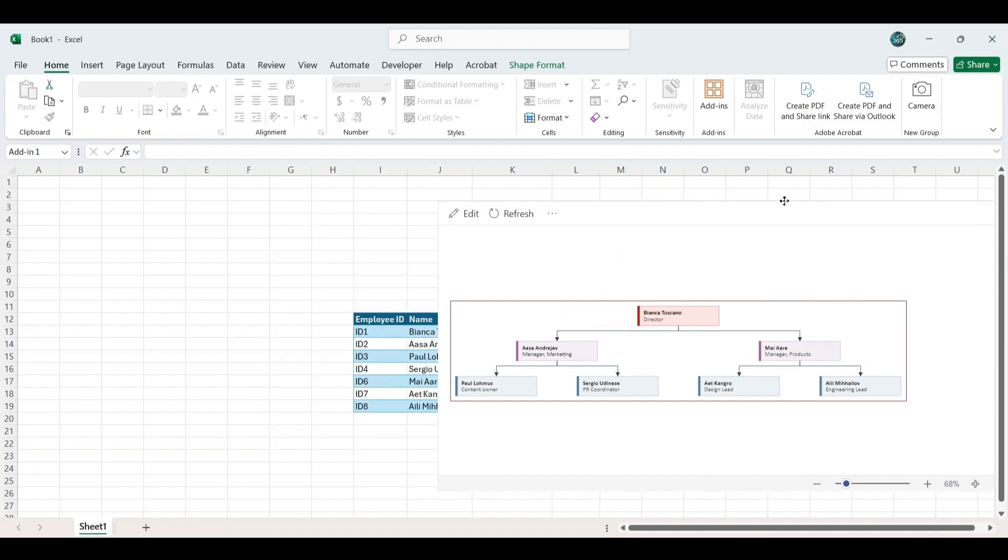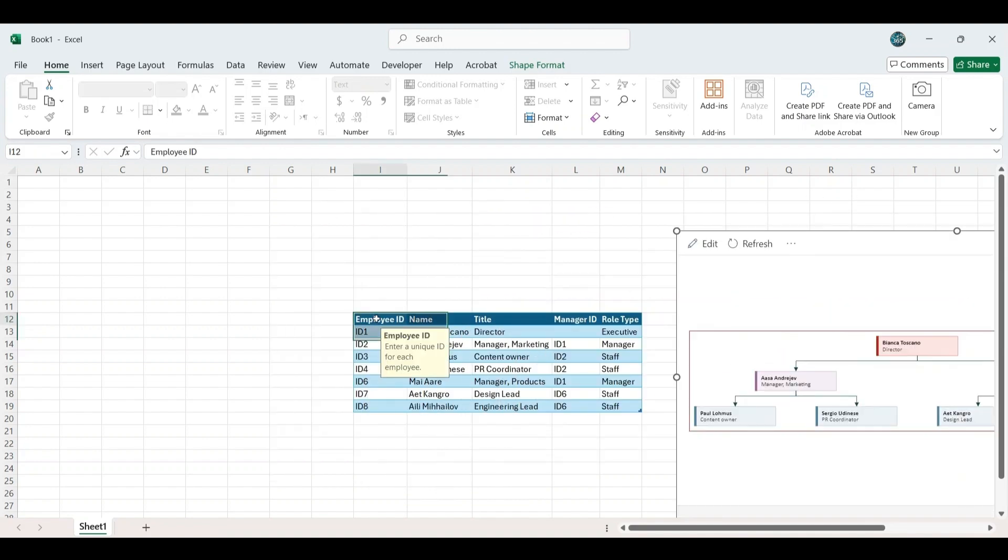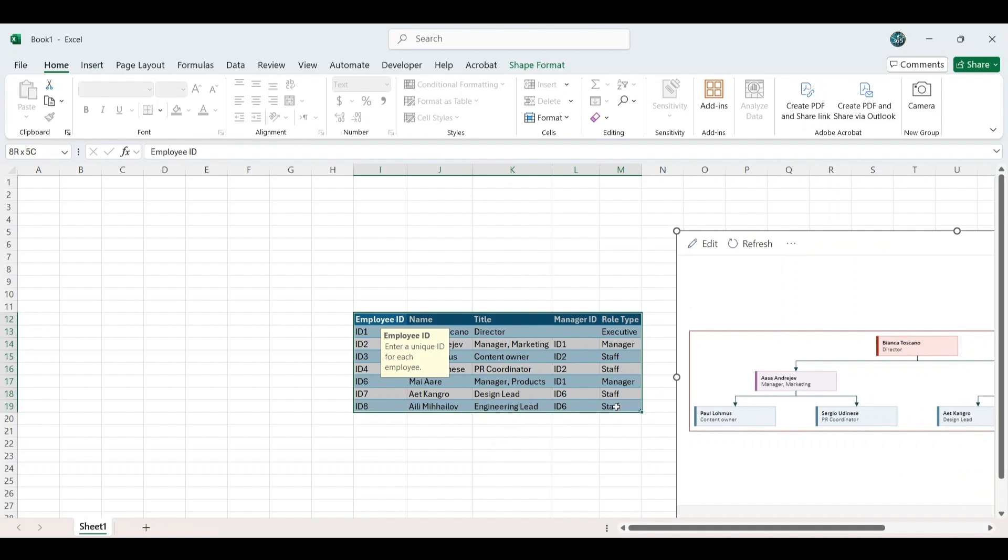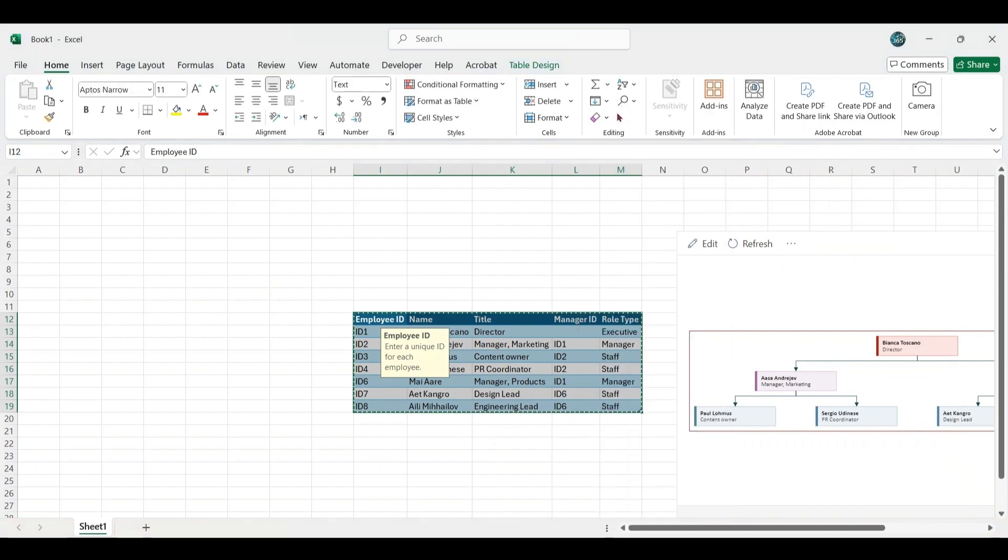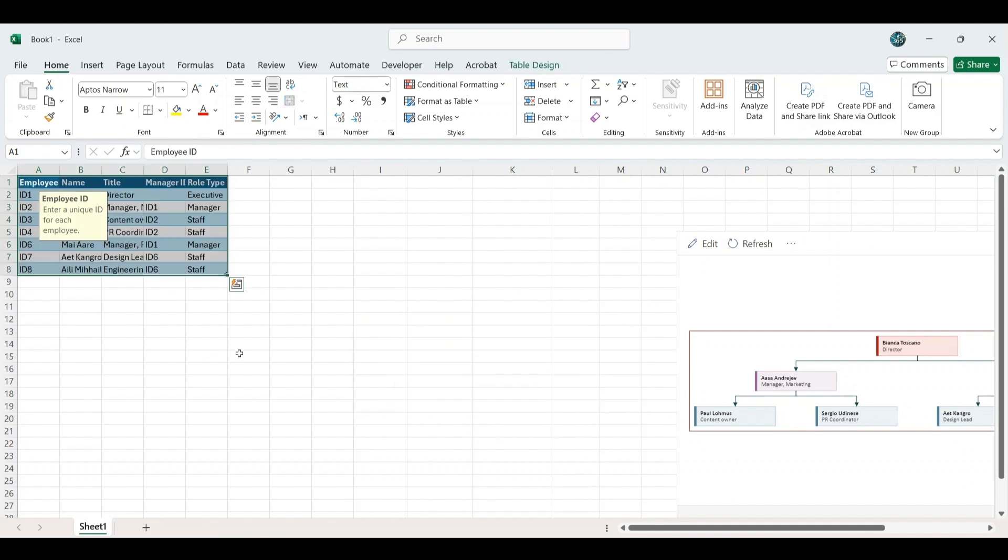As soon as you select the vertical chart, a default organizational chart will appear along with an Excel table. Move the table to the top left corner to ensure it is properly visible.